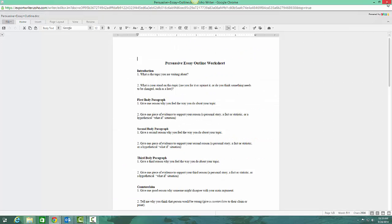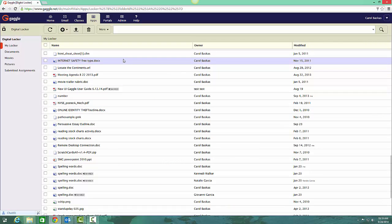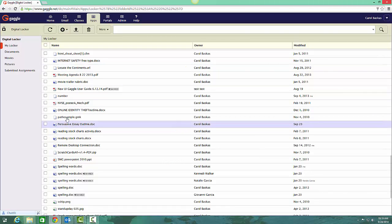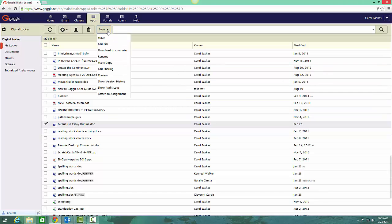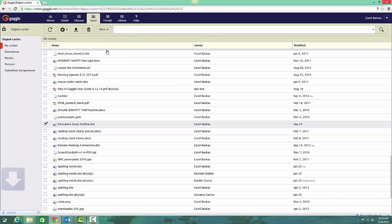Another way is to check this box that you want to work with the persuasive essay. Go to the word More, and you can download it to your computer.